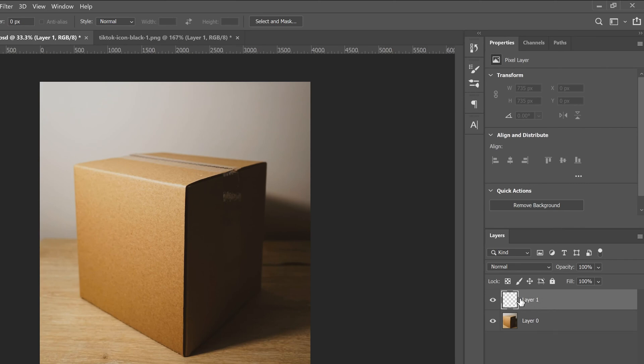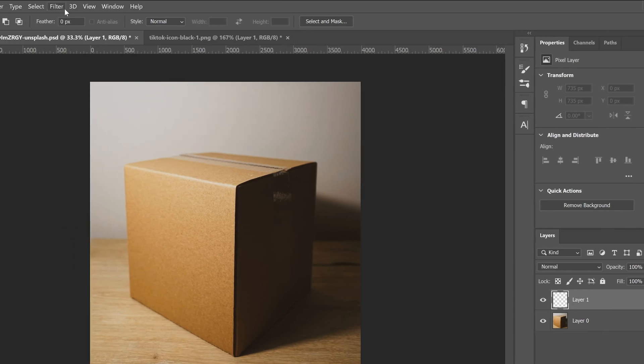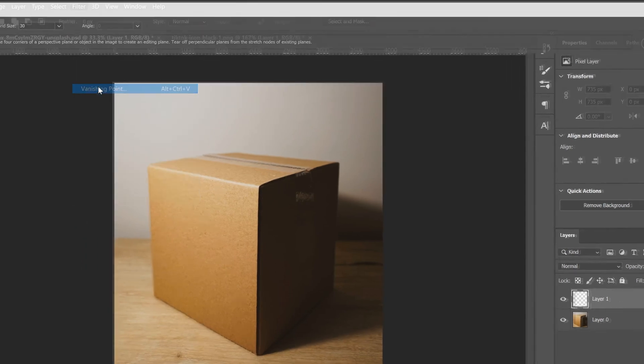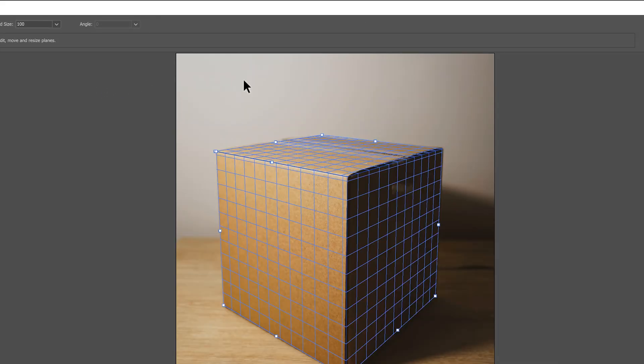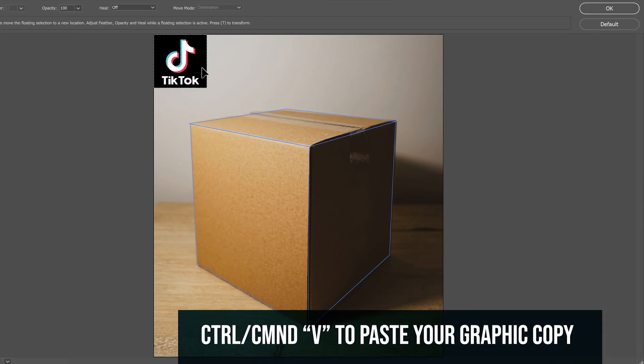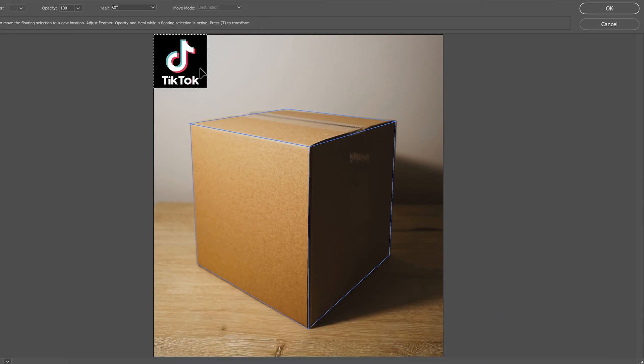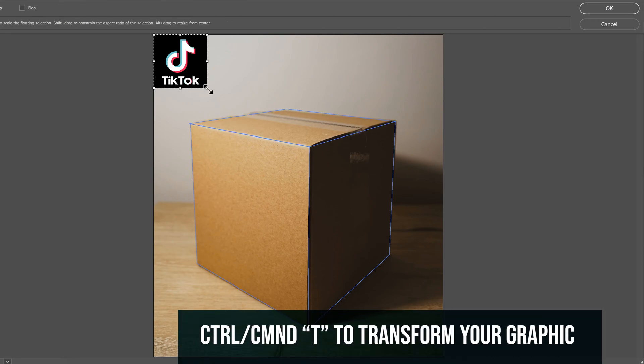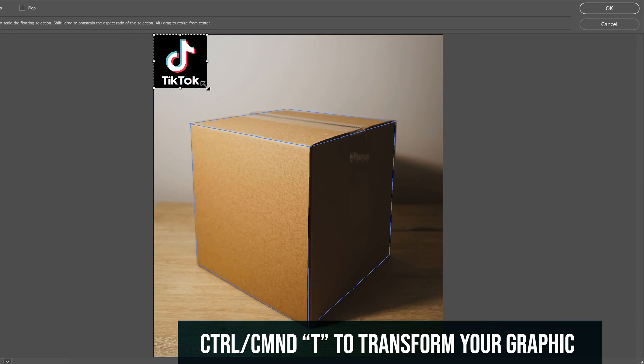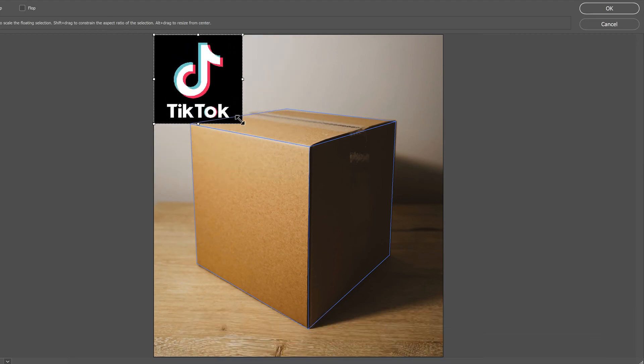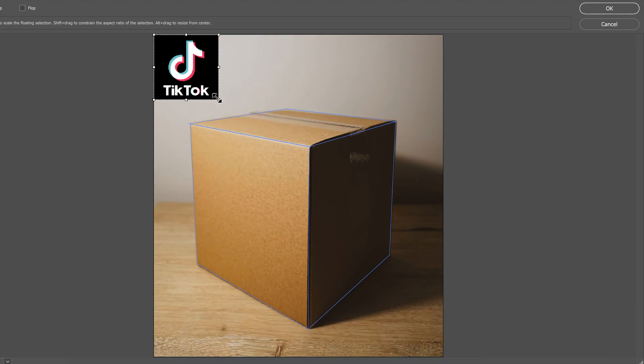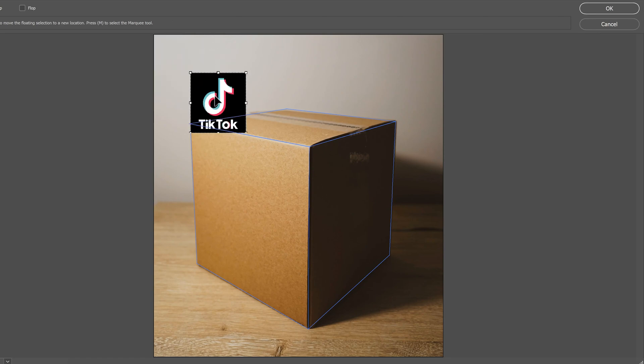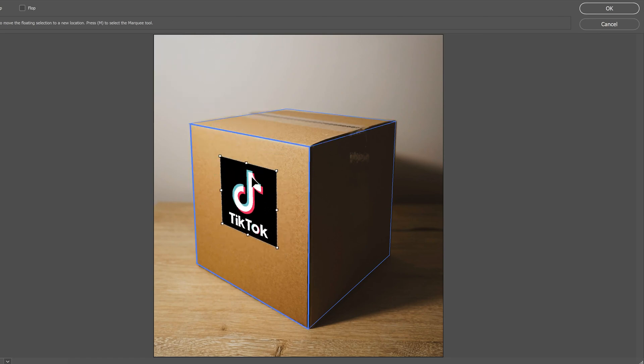Make sure you're selected on the blank layer, go up to filter and go back into vanishing point. This time in here, all we're going to do is go control V to paste it in. But if your graphic or logo or whatever is way too big, then just go control T to be able to resize. Just make sure you hold shift to scale it up or down.